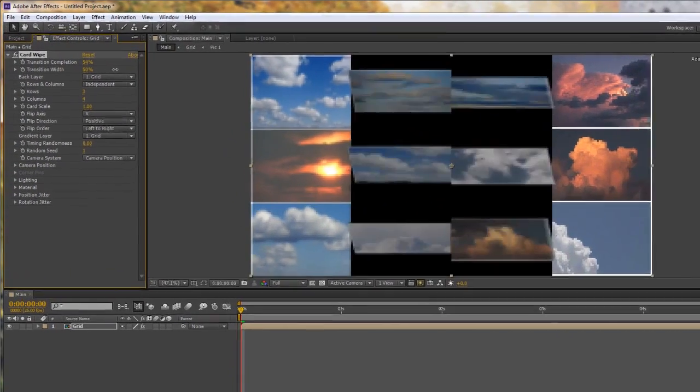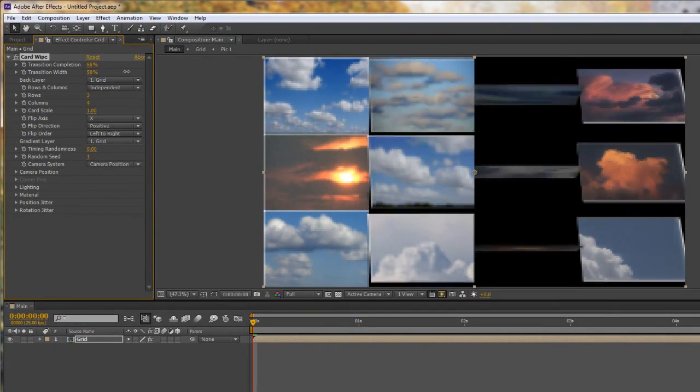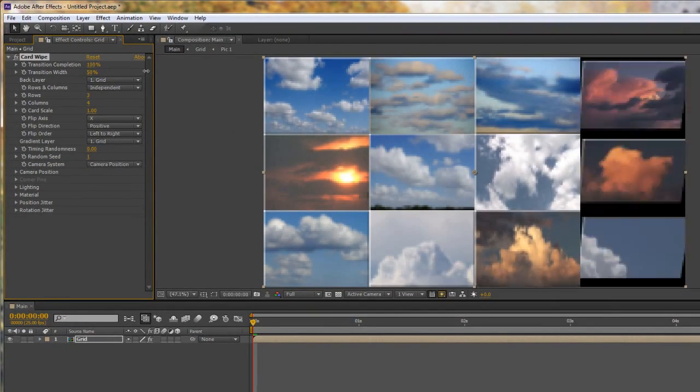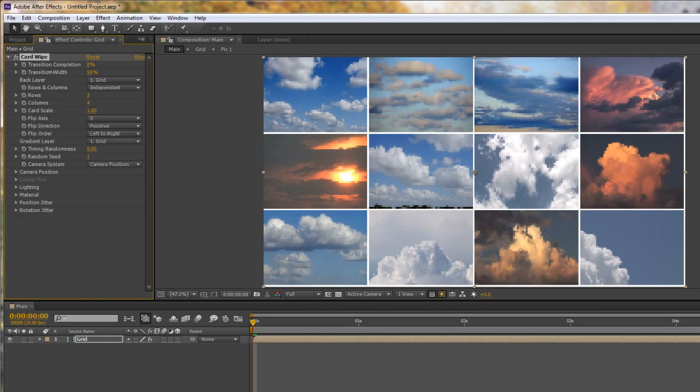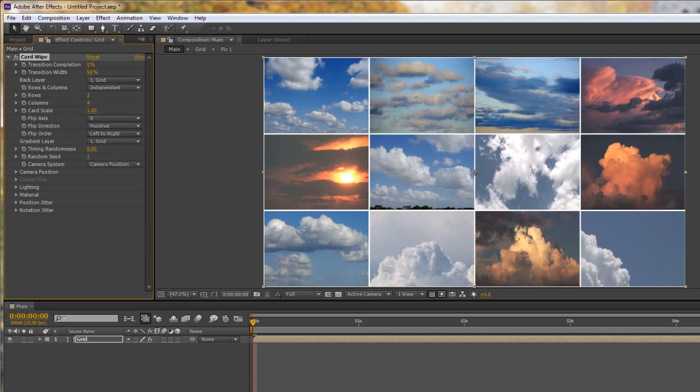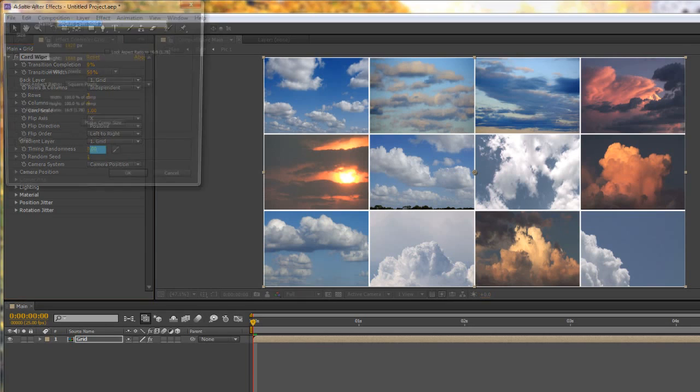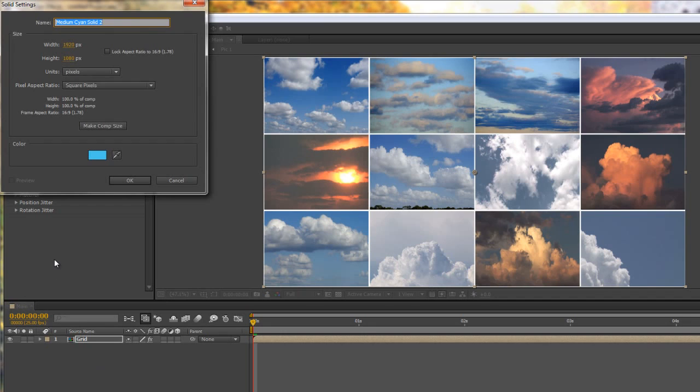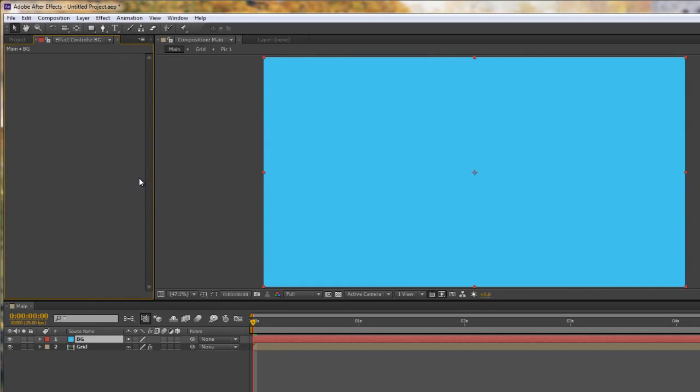And to get a better feel for what they look like, what we can do is we can actually add something on the back. At the moment if you see down here it says back layer is the same as the front layer because we've only got one layer in here. So if we bring in a simple solid, CMD or CTRL Y to bring in a solid and we call it BG for background and we click OK.